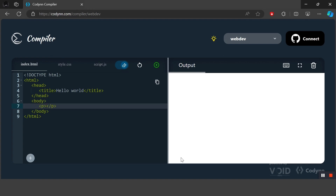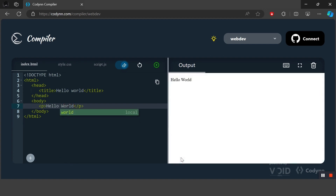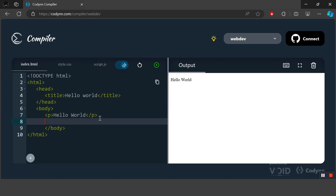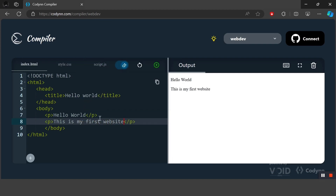Inside the body tag we write all the elements that are visible while browsing the website. Here we have a paragraph tag which we can use to display multiple sentences in a paragraph format. We can write anything we want and it will be shown as a paragraph in the output. Let's create another paragraph element and write something else — 'This is my first website.' As you can see, we have created two paragraphs in two different lines.